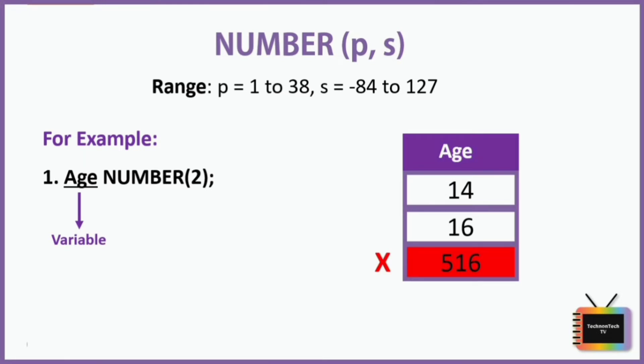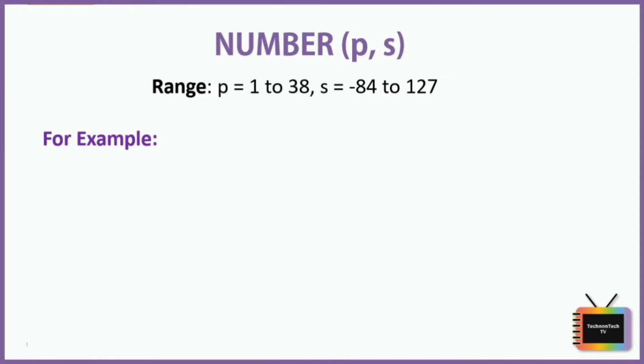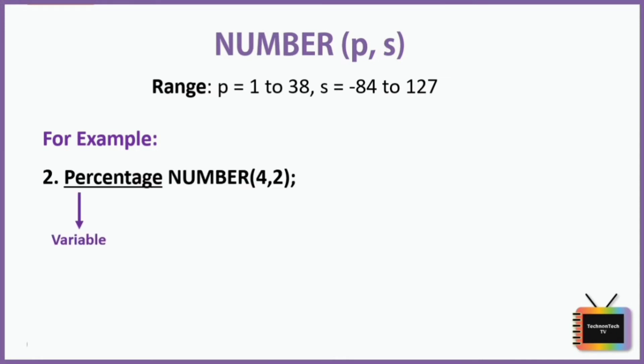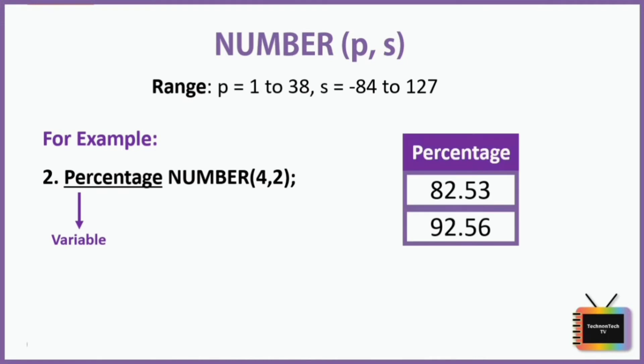Let's take another example. Here percentage is a variable. When it says a number in bracket 4 comma 2, it means that there will be four digits and that the number should be rounded to the nearest hundred, which means that there will be two digits before and two digits after the decimal point.